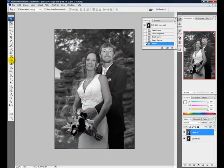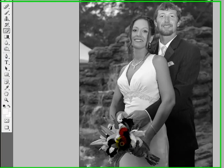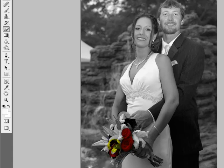Creating this effect is very easy. It's actually just using the layers and deleting the layer on top to reveal the layer underneath. As you can see here, I'm using the eraser tool to delete out where I want color to show through.